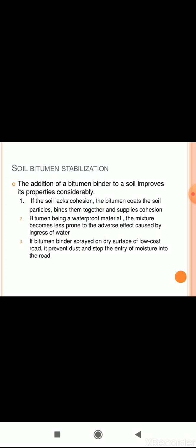Bitumen is a waterproof material. If the soil lacks cohesion, bitumen acts as a binding and waterproofing agent. If the bitumen binder is spread on the dry surface of a low cost road, it prevents dust and stops the entry of moisture into the road.